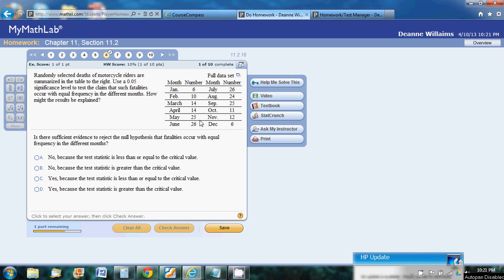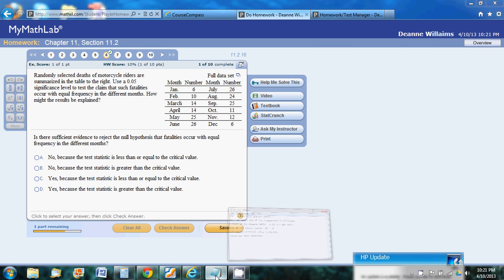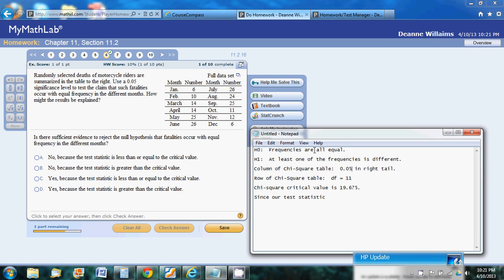We'll explain the results that we see. So our null hypothesis is that all those frequencies are equal, and the alternative is that at least one of those frequencies is different from the others.